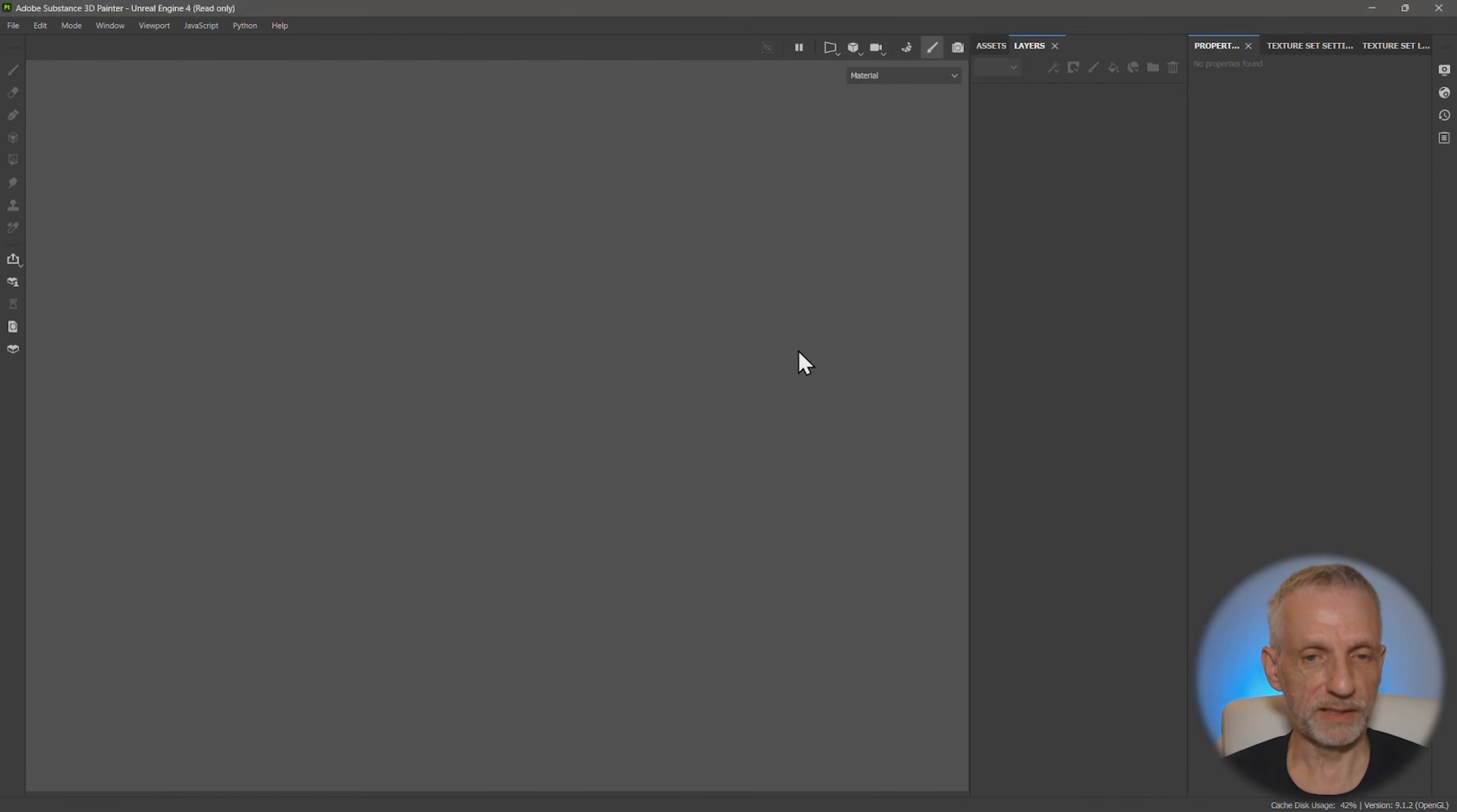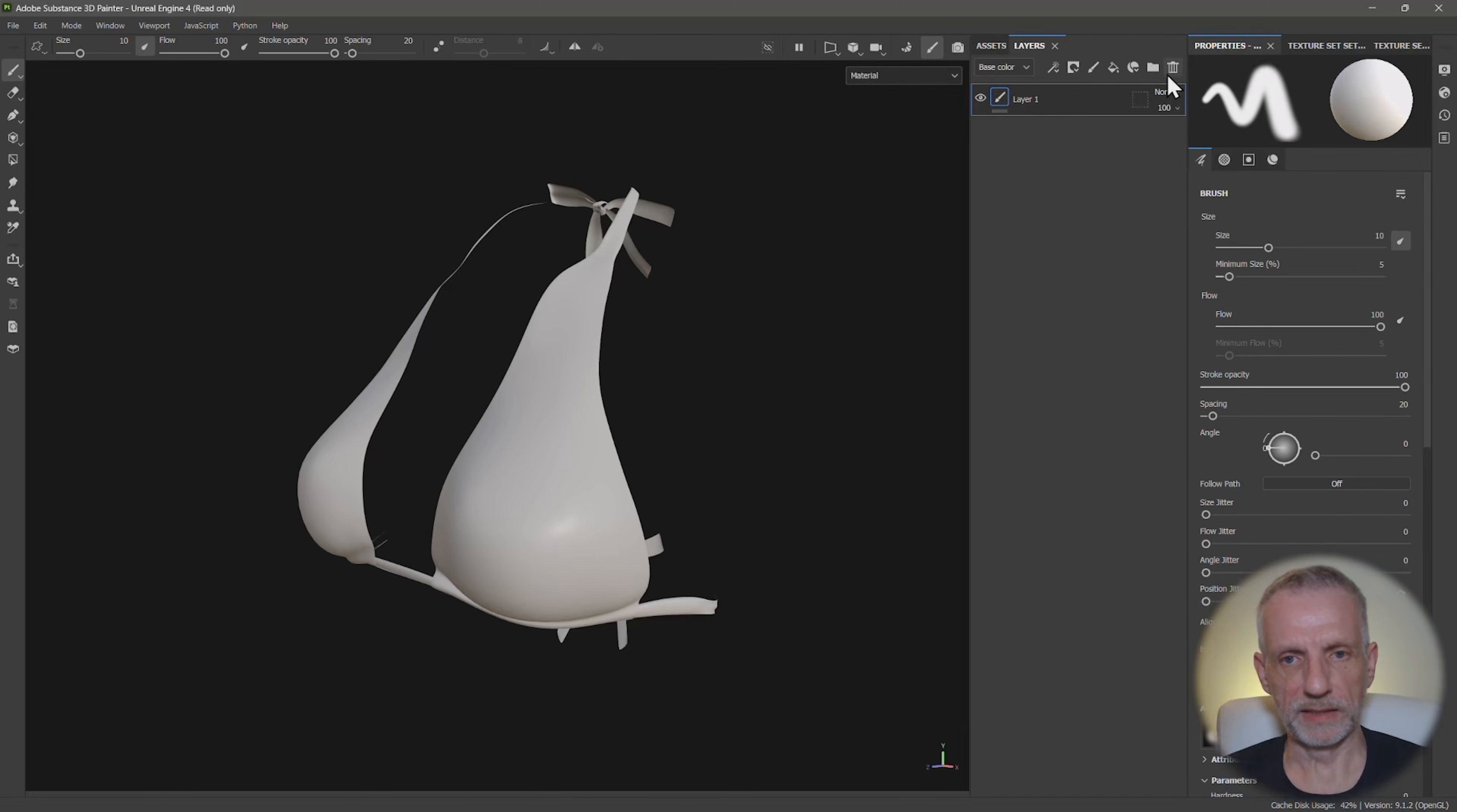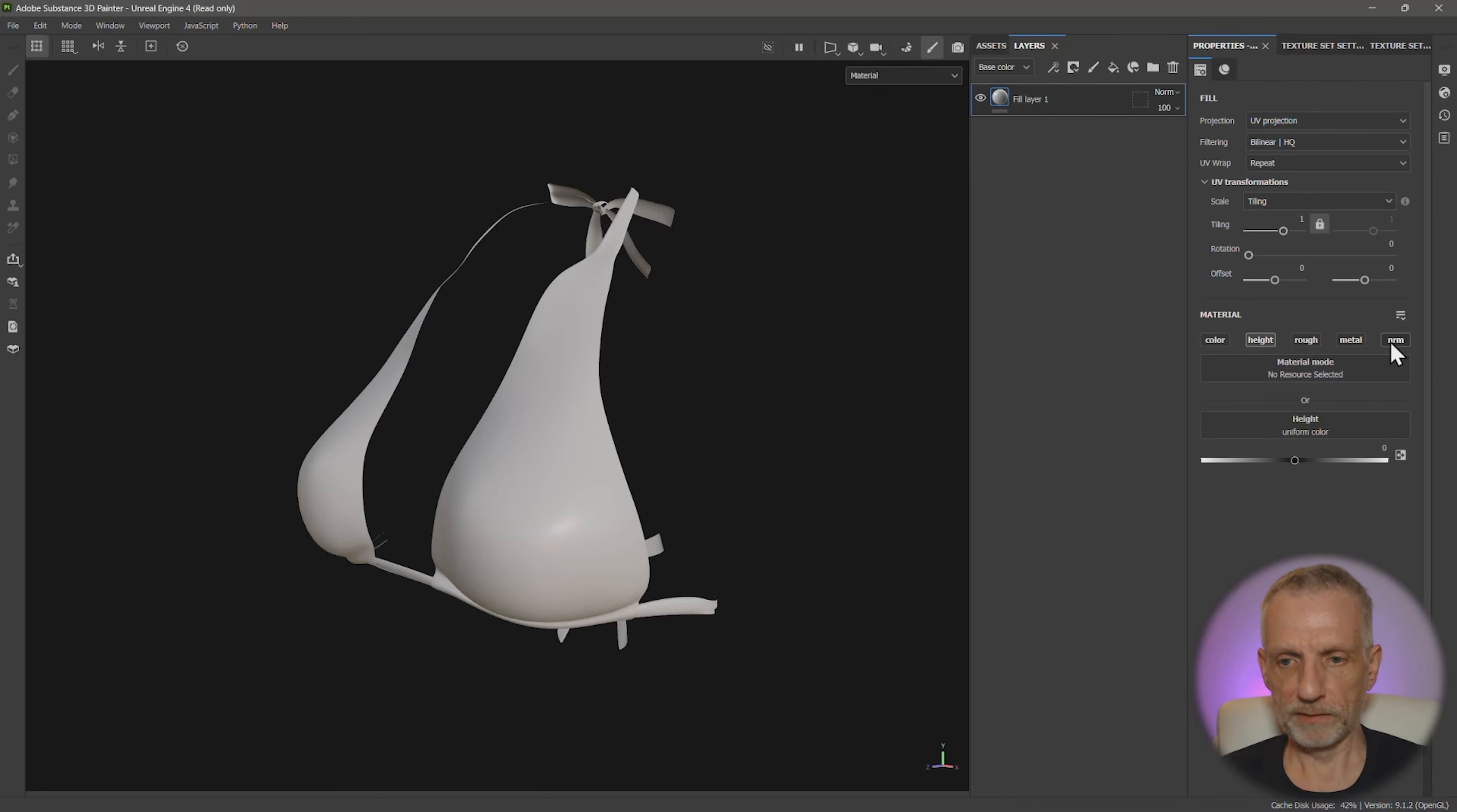We can bake the maps for this, but we don't really need to do that because we really only want to mix what is there. So no baking necessary, but let's make a fill layer here and switch off everything but the height and the normal map.